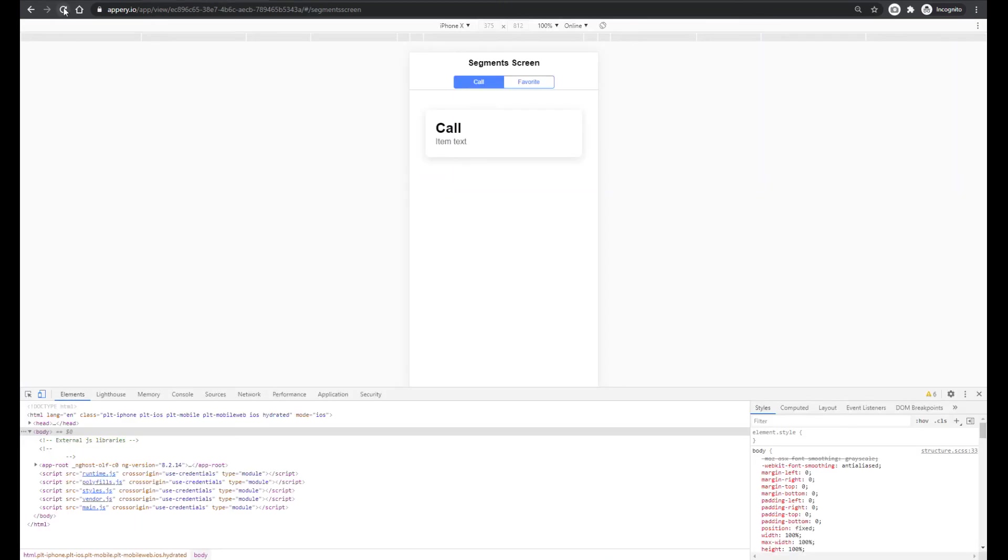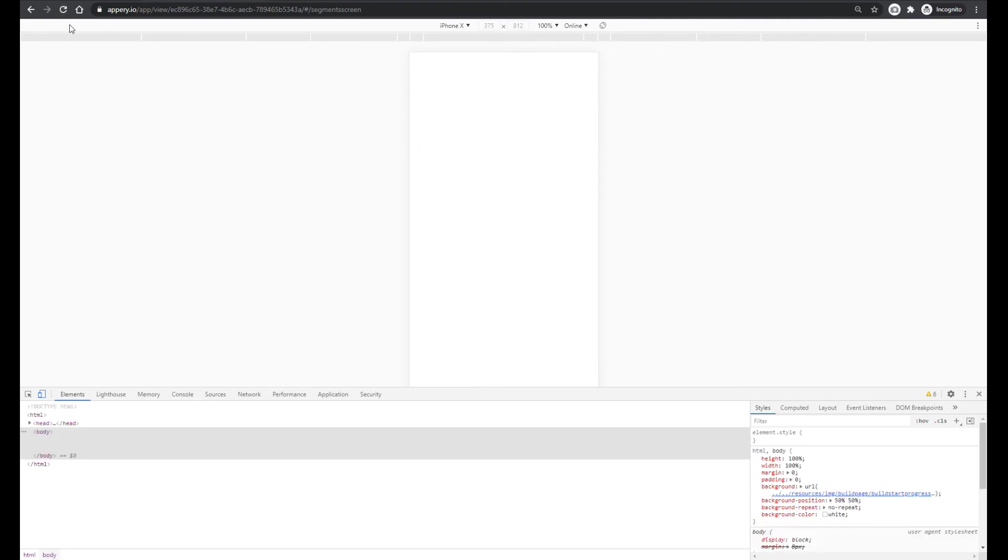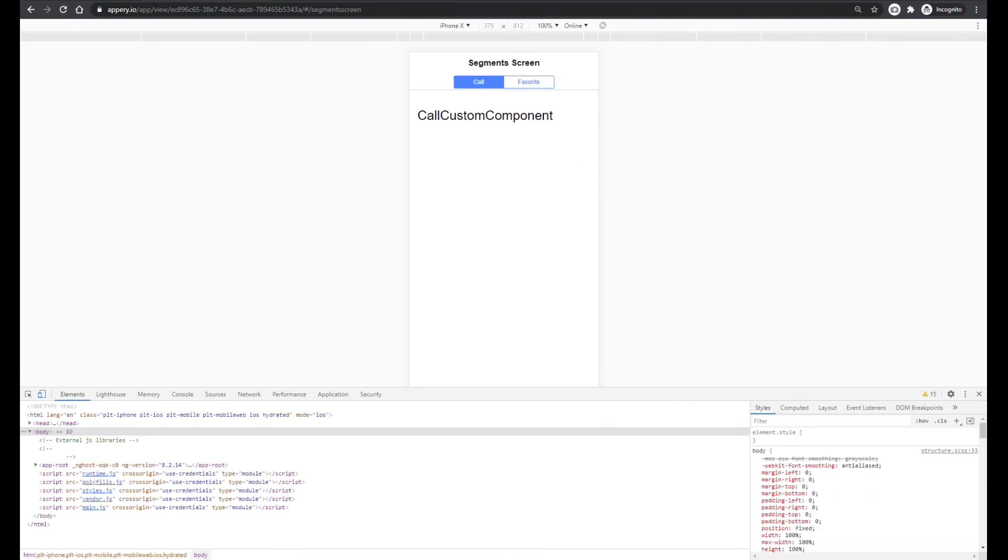And test application again. OK. Application is ready. Call is selected. Now let's press favorite. So as you see everything works properly.